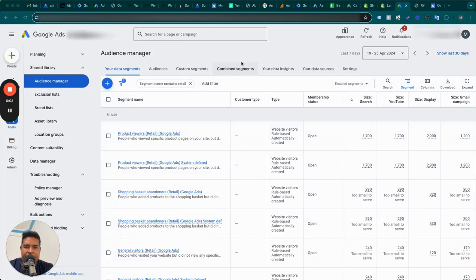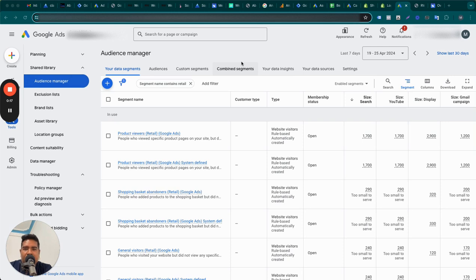Hello everybody. In today's video I'm going to talk about dynamic remarketing — what is dynamic remarketing, how does it work, how is it different from standard remarketing, whether or not dynamic remarketing is working for your website, why you should care about it, and if it's not working, how do you go and fix it. So all of this will be covered in this video, so watch this till the end.